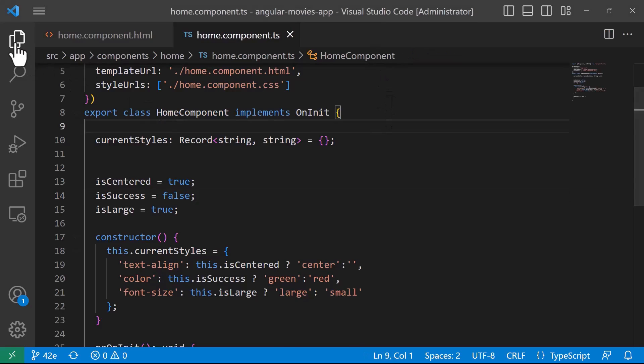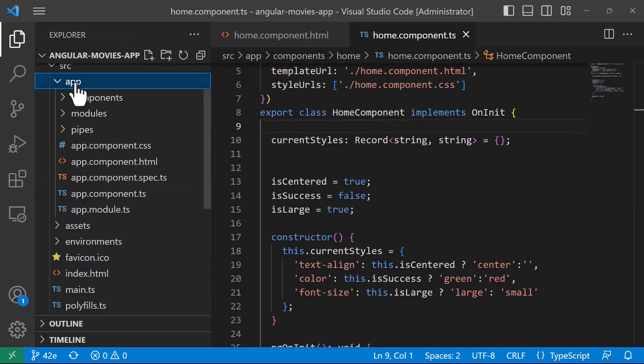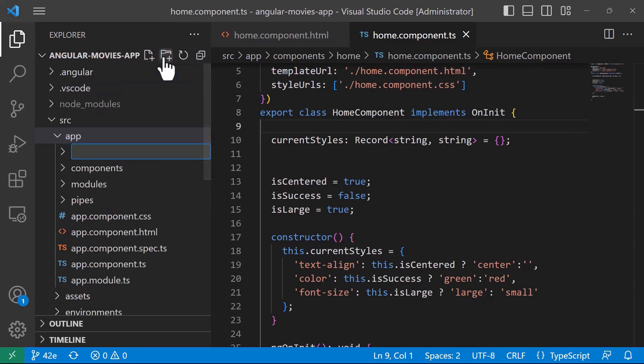In here I'll just go to the explorer and then inside the app folder I'm going to create a new folder. I'm going to name this folder the directives folder.